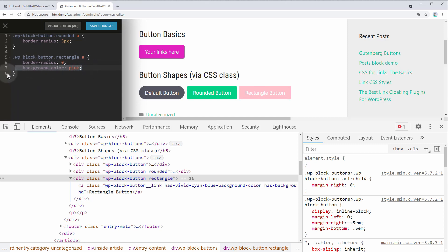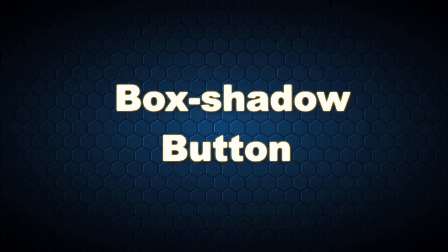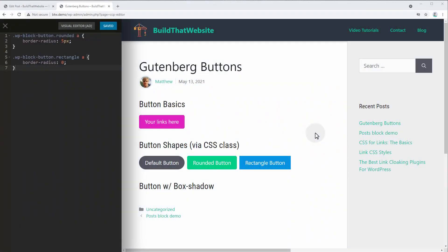Once we build several button classes, we can combine them to make really cool effects without manually creating each button individually. So next up, we're going to build a class that adds box shadow to the button, and I'll show you how to stack and combine multiple classes together.